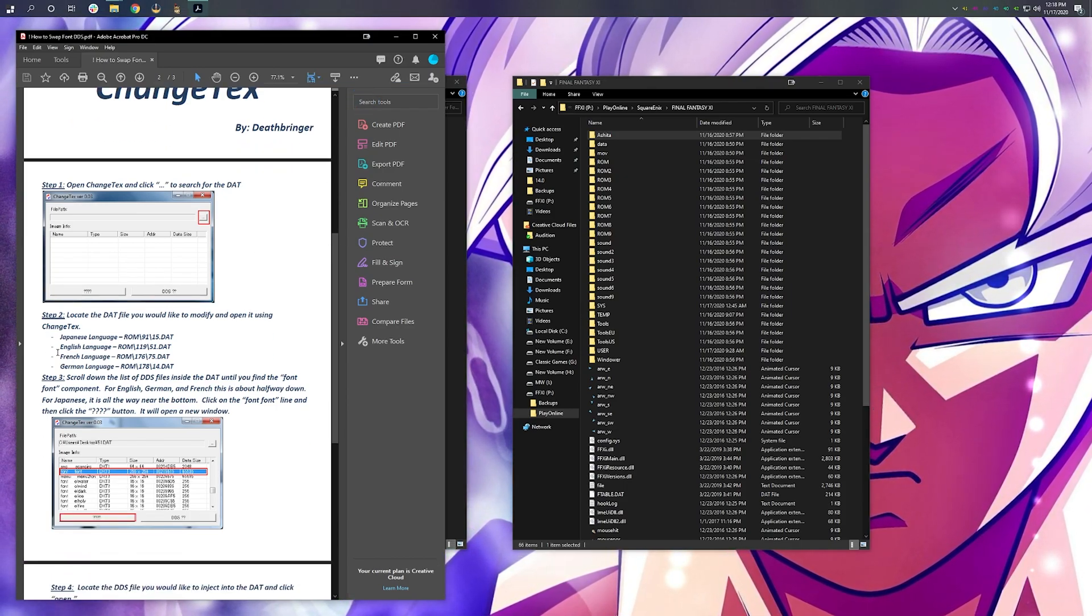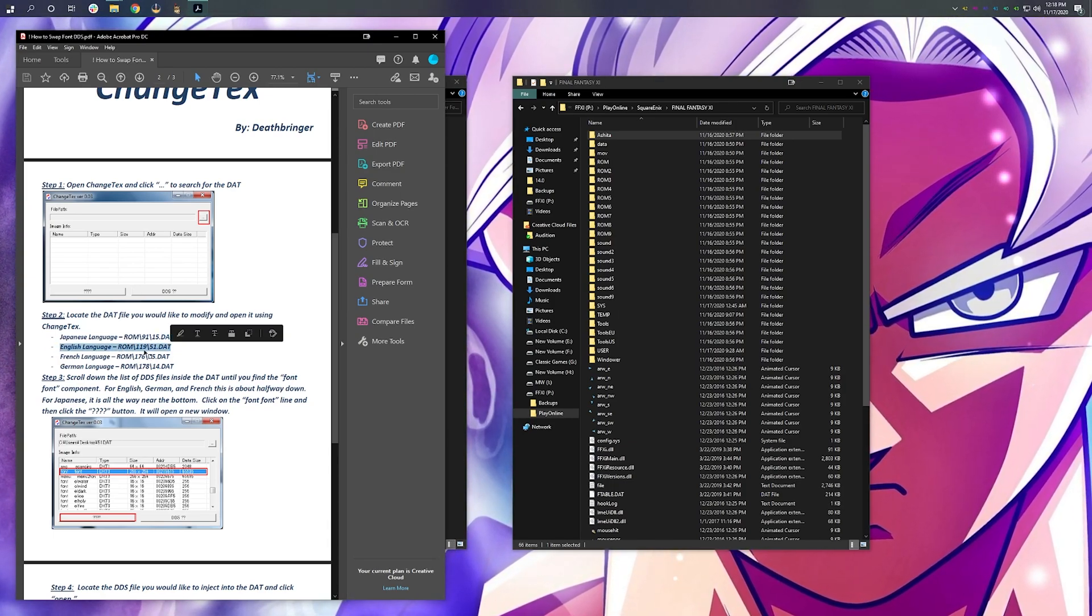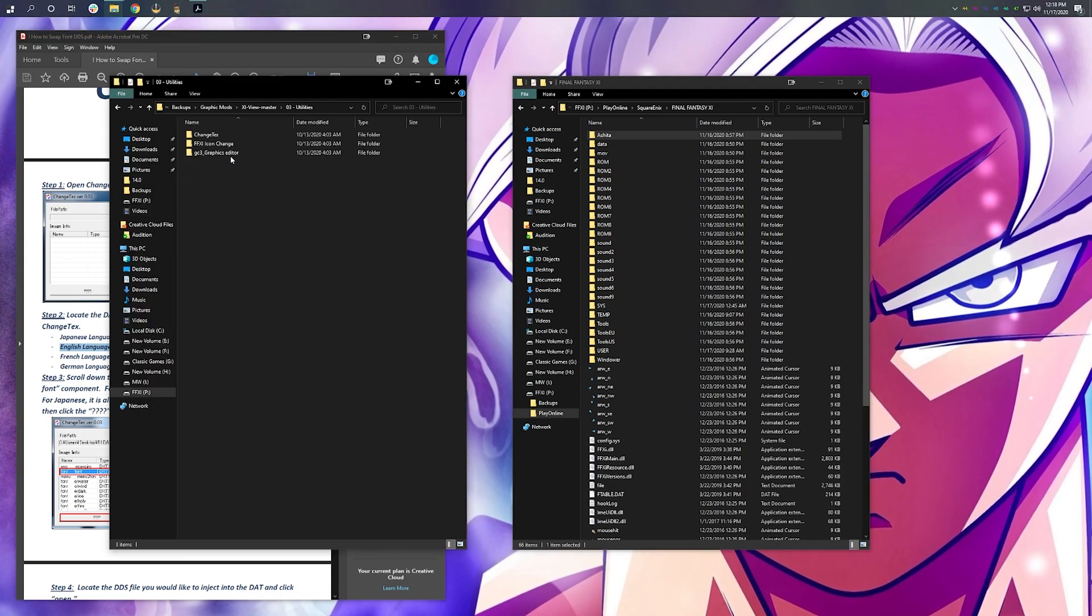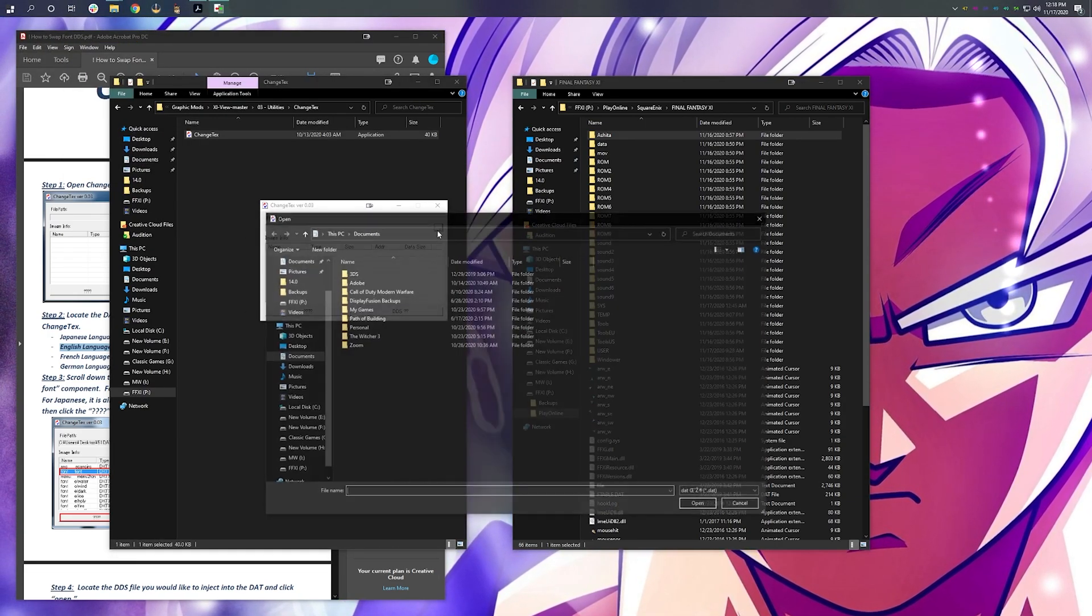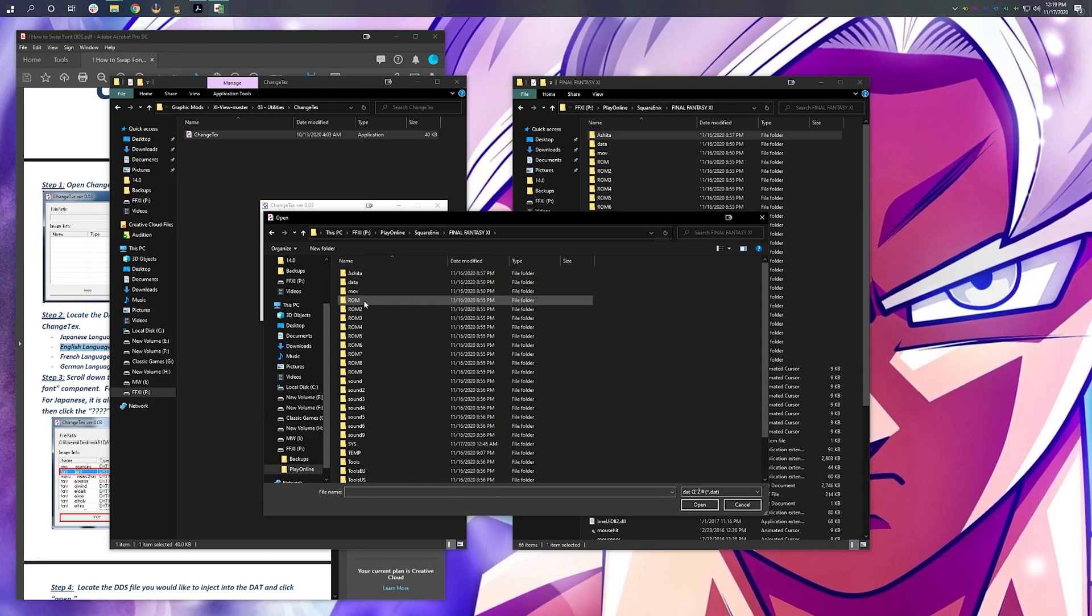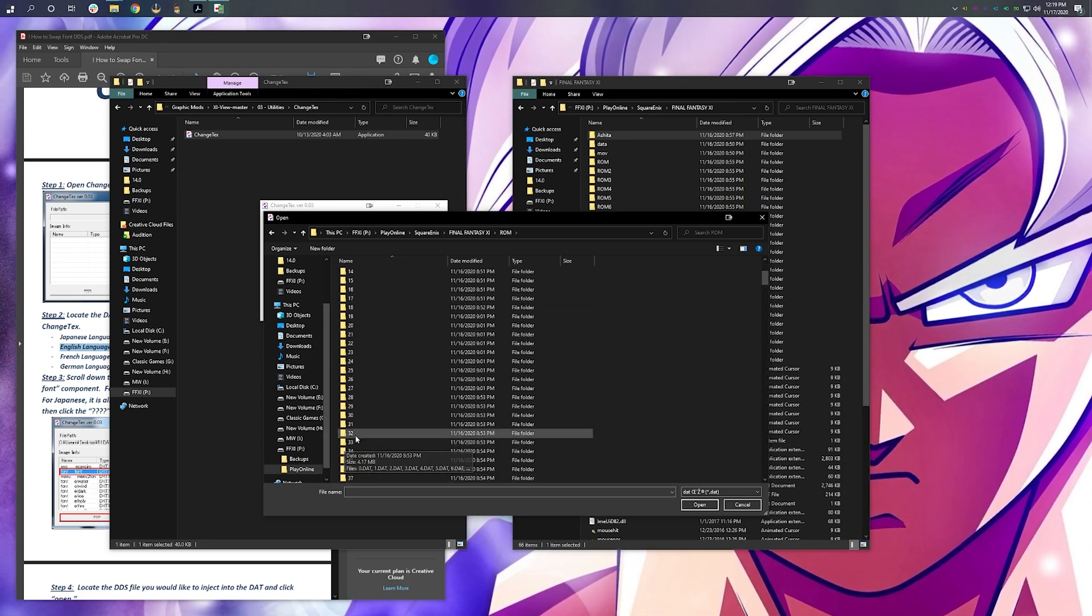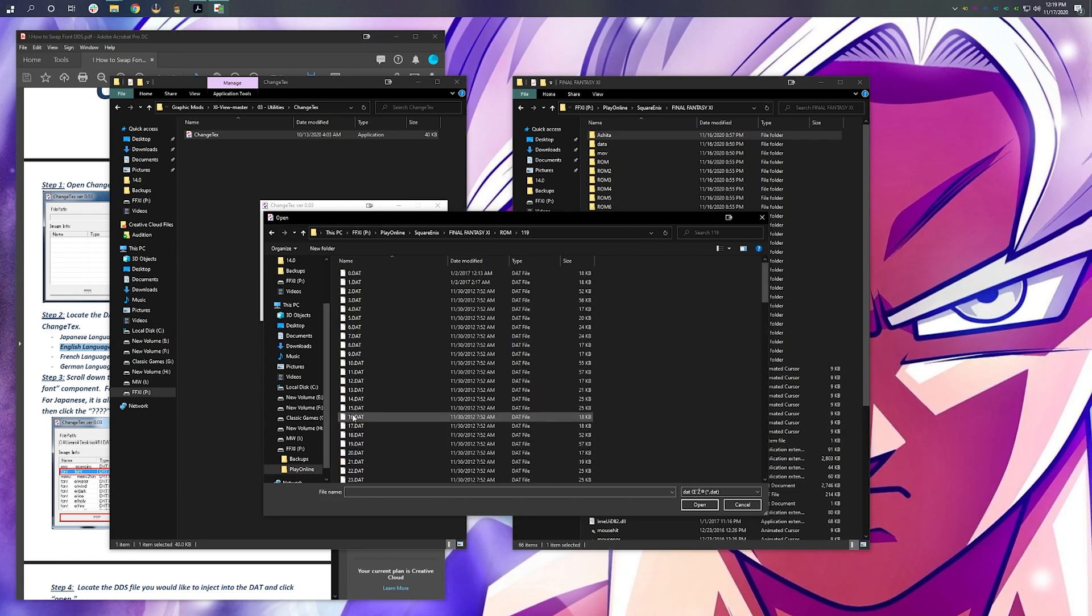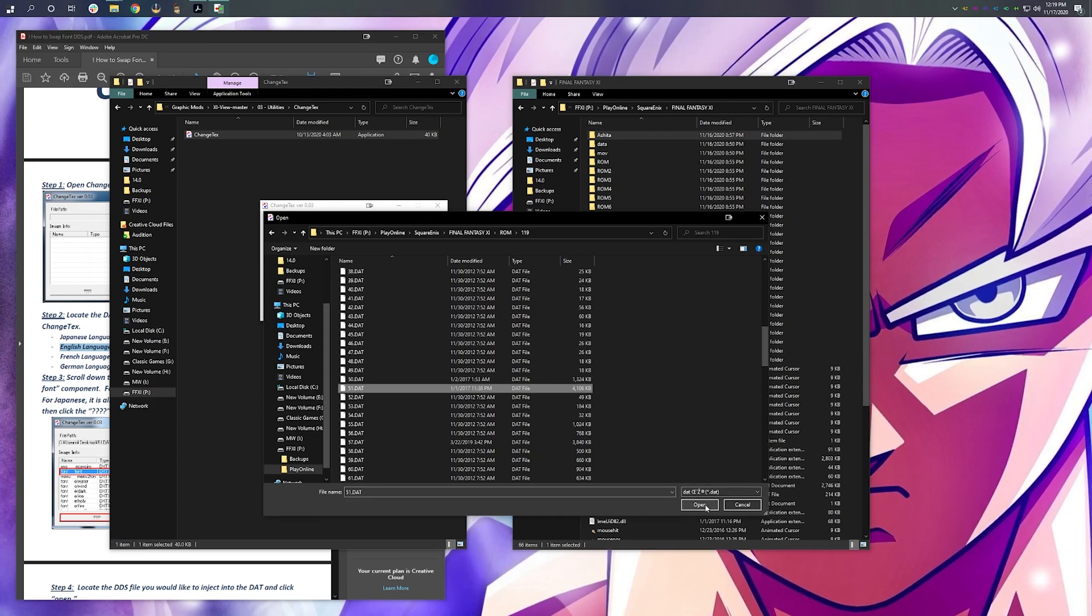As you can see here, for English, we're going to be targeting the ROM folder, folder 119, DAT51. Open change text, click on the file path, and let's go to the appropriate directory inside of Final Fantasy XI. So, it was ROM folder, folder 119, DAT51.